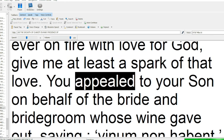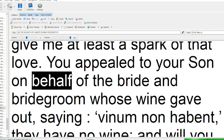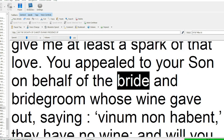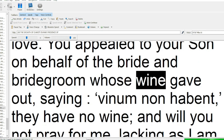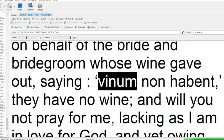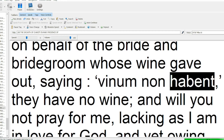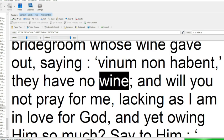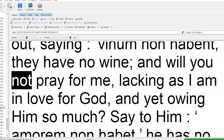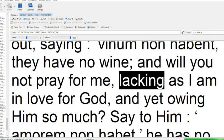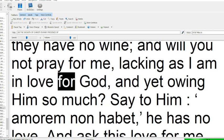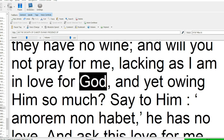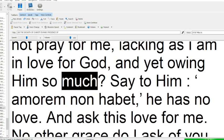You appealed to your son on behalf of the bride and bridegroom, whose wine gave out, saying, Vinum non habent, they have no wine, and will you not pray for me, lacking, as I am in love for God, and yet owing Him so much.